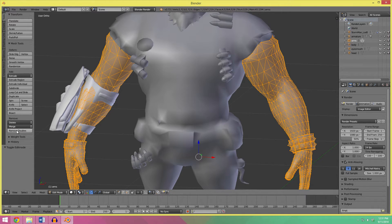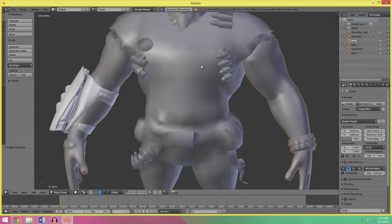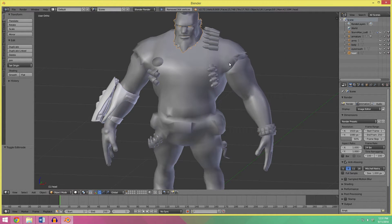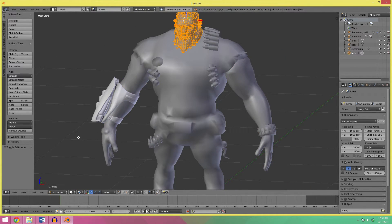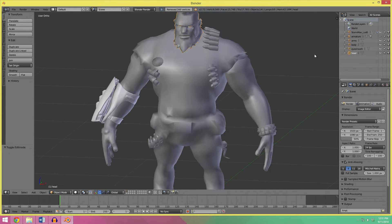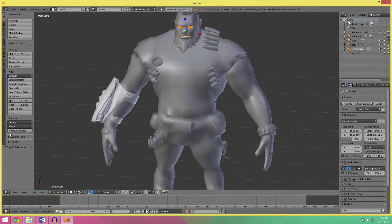And do the same thing with the arms. Remove the vertices and the head and the eyes and mouth.